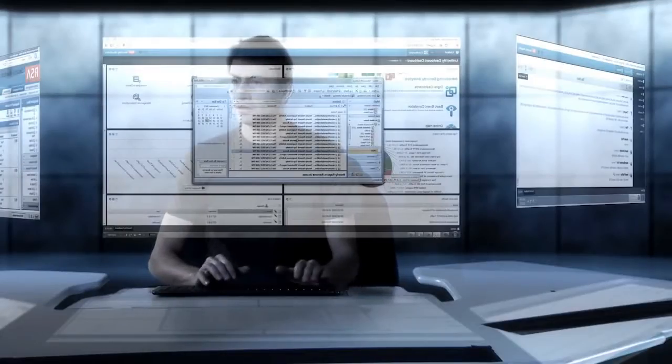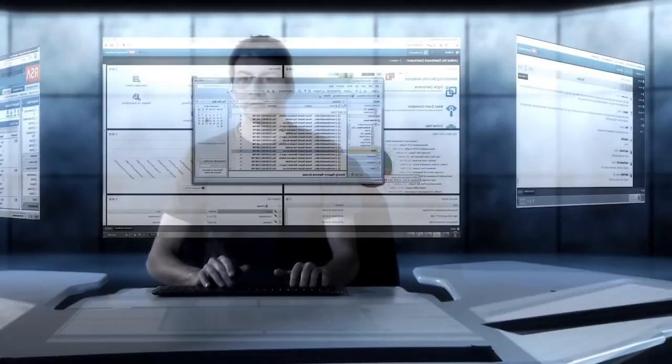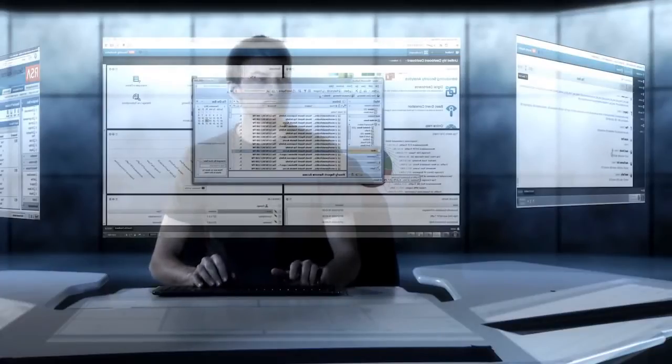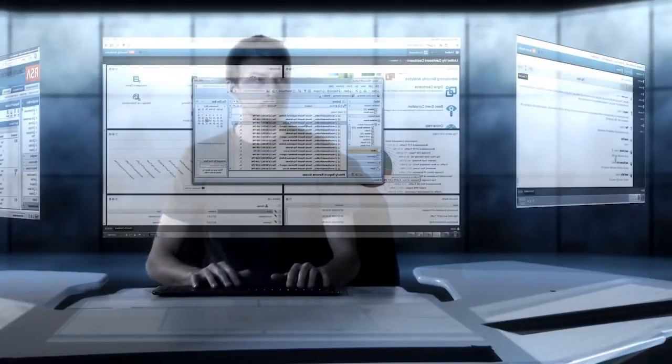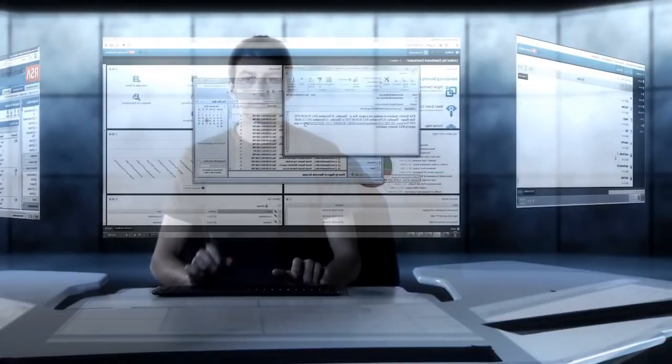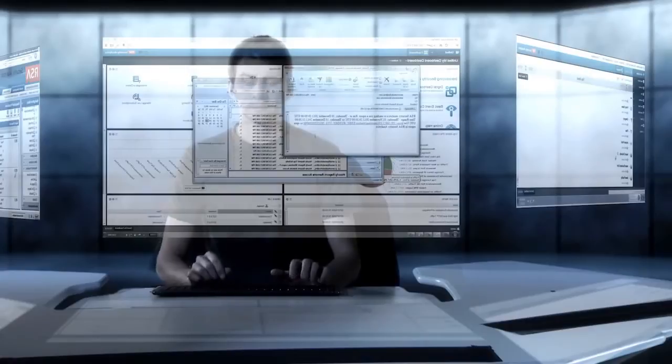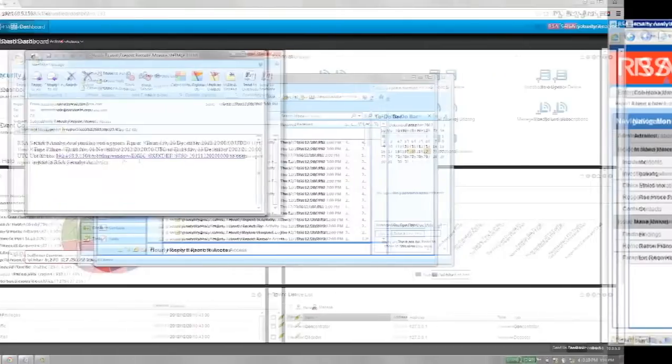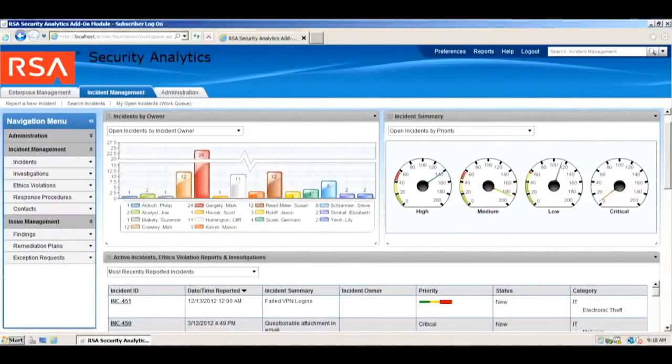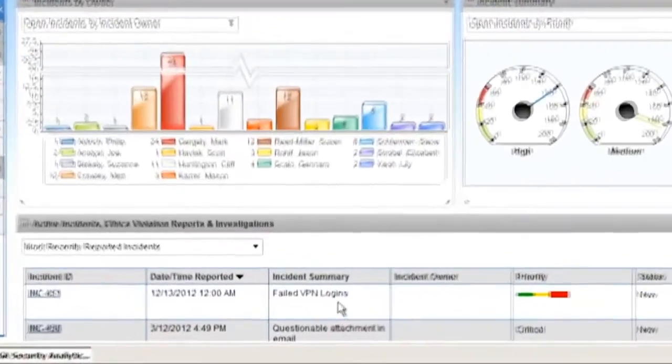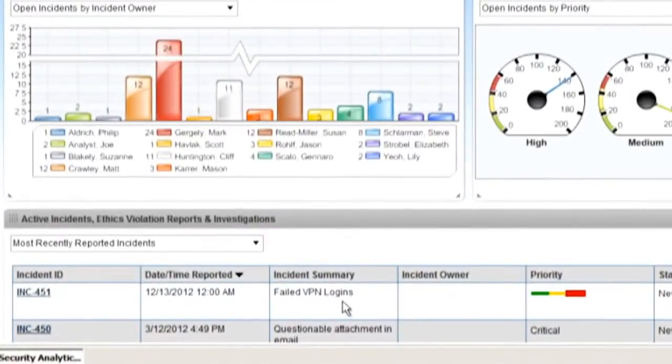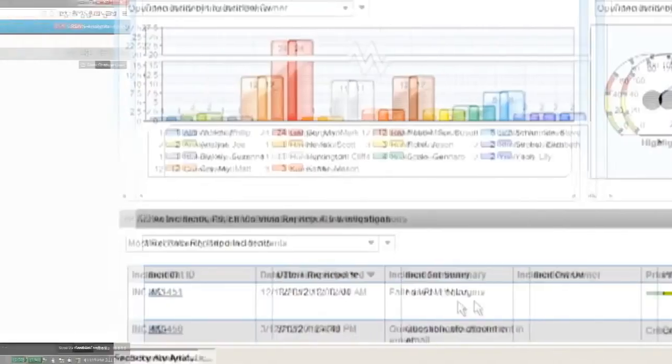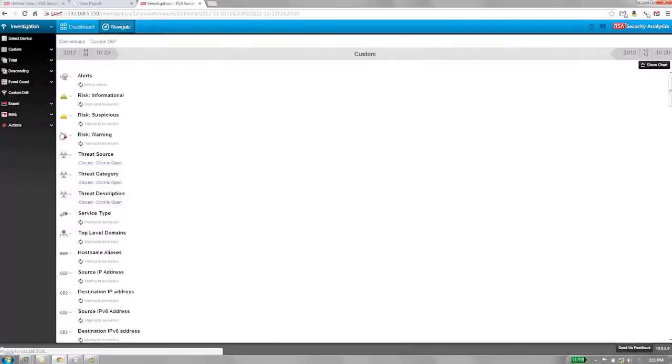The analyst receives an alert that there are an unusual number of failed VPN logins on a particular user account. Is this someone testing the security controls of the system, or is a serious attack underway? Our first step is to investigate the failed logins that caused the alert.